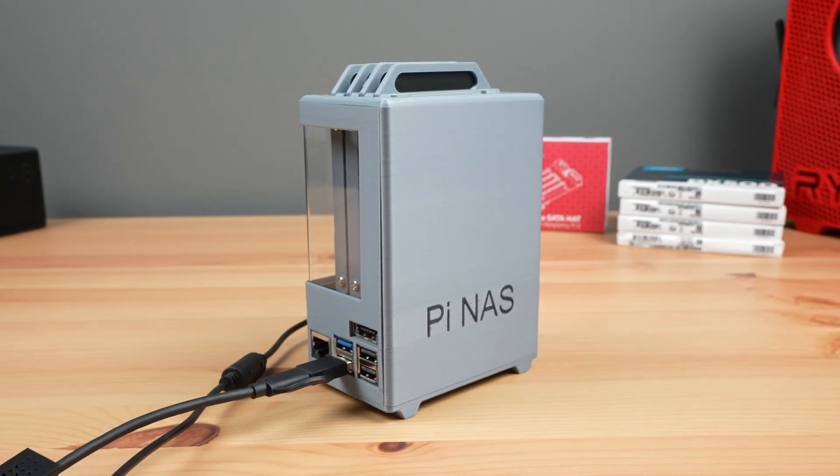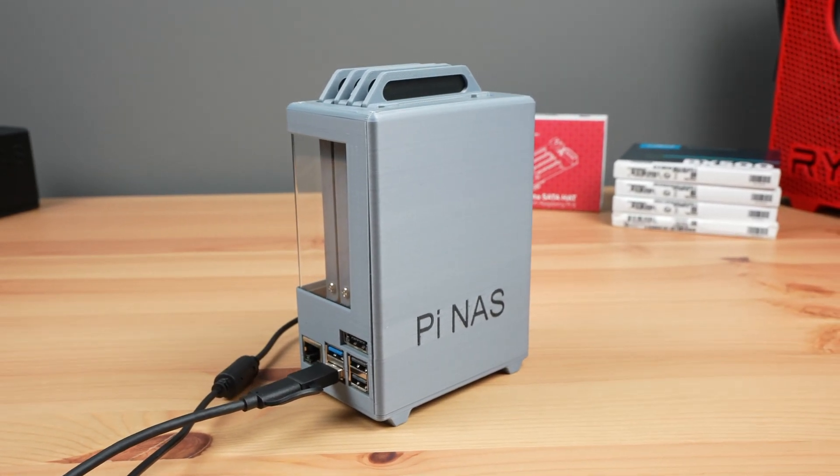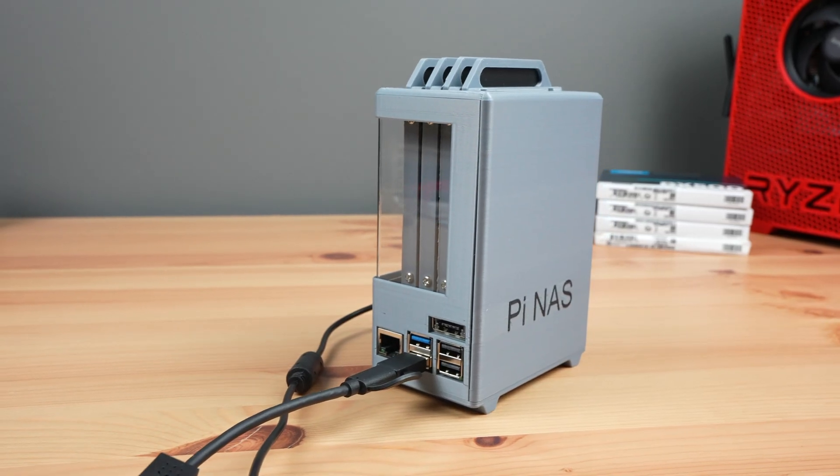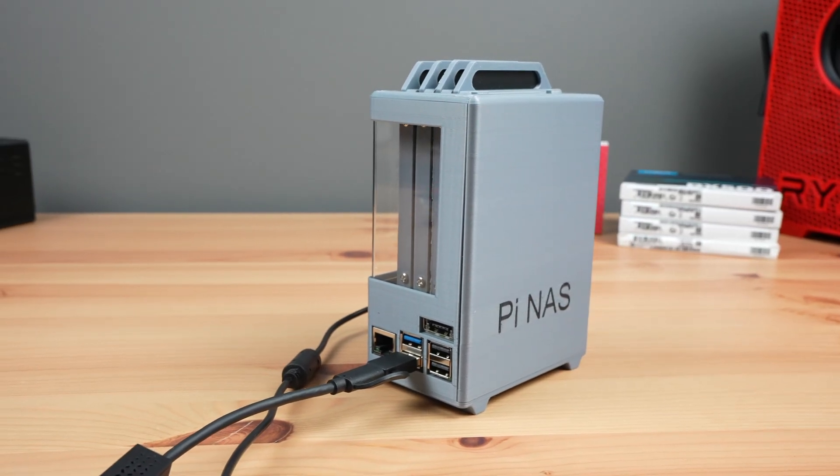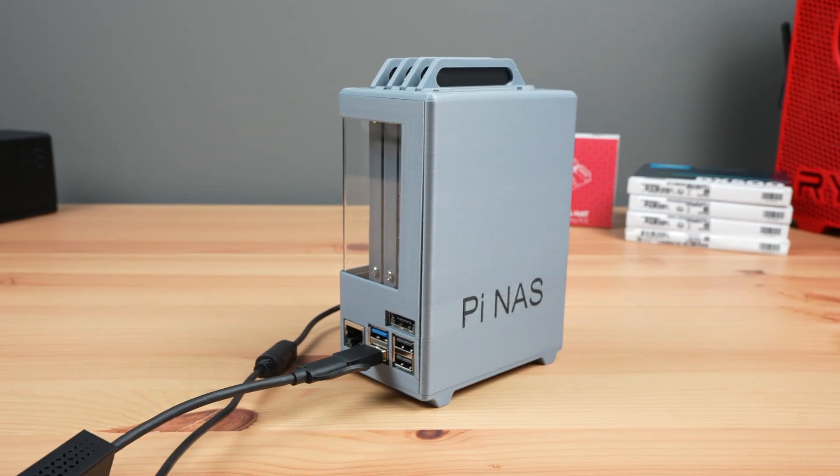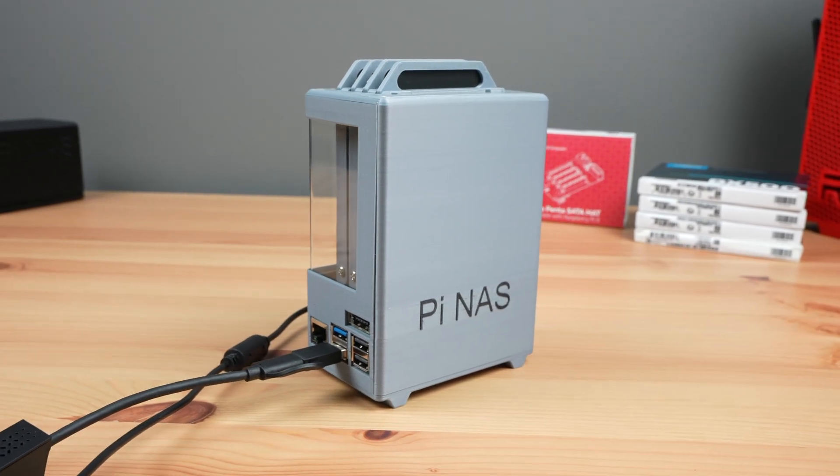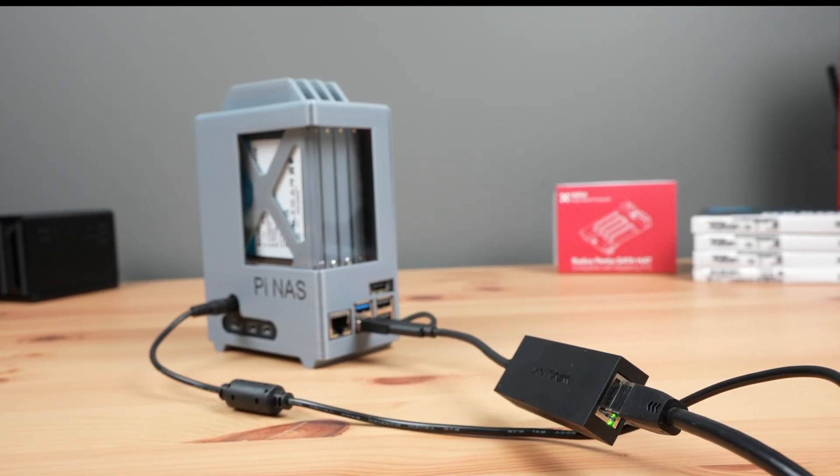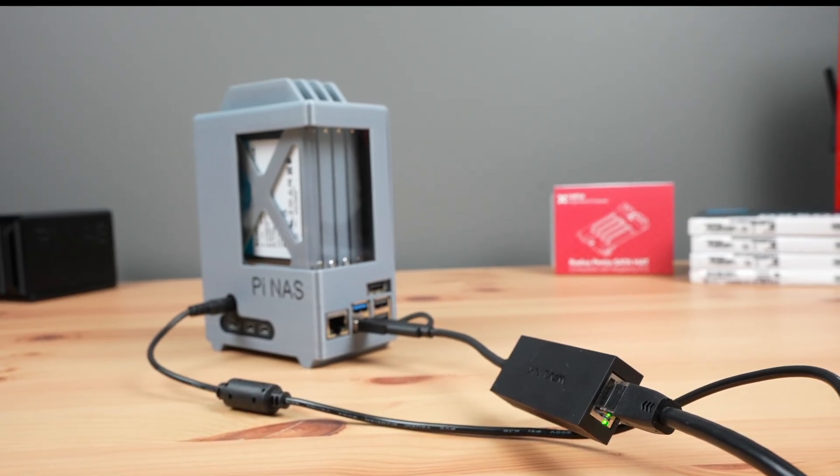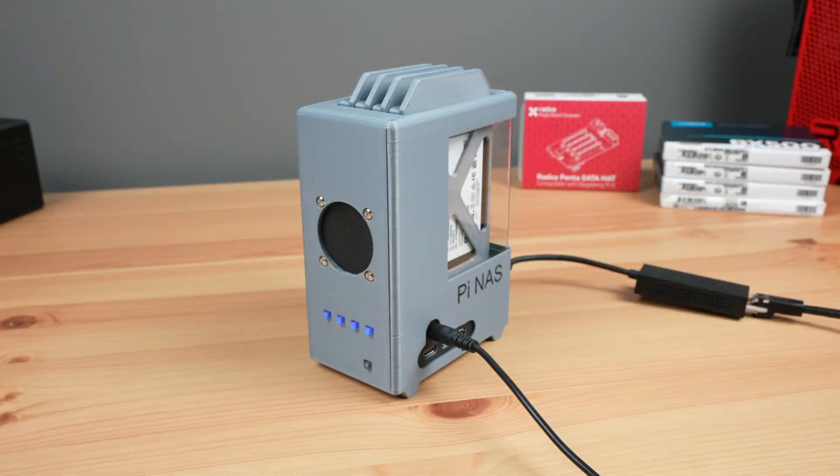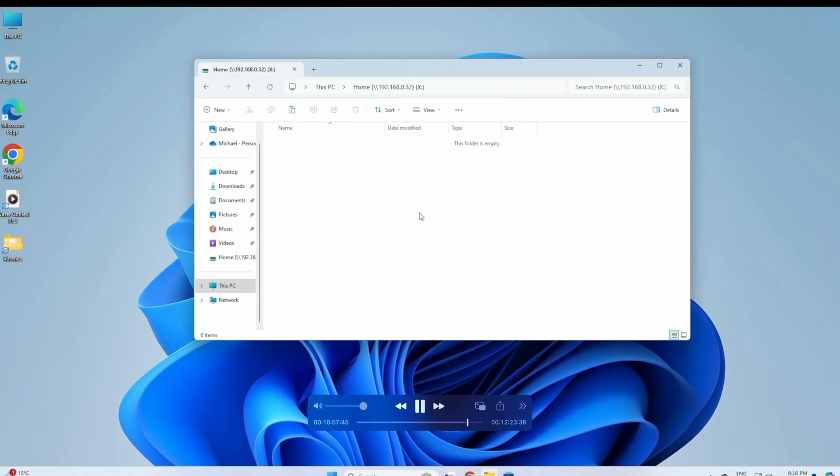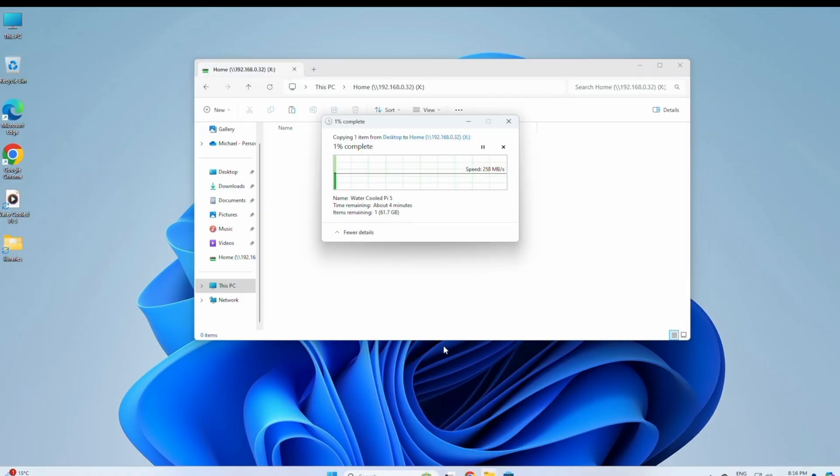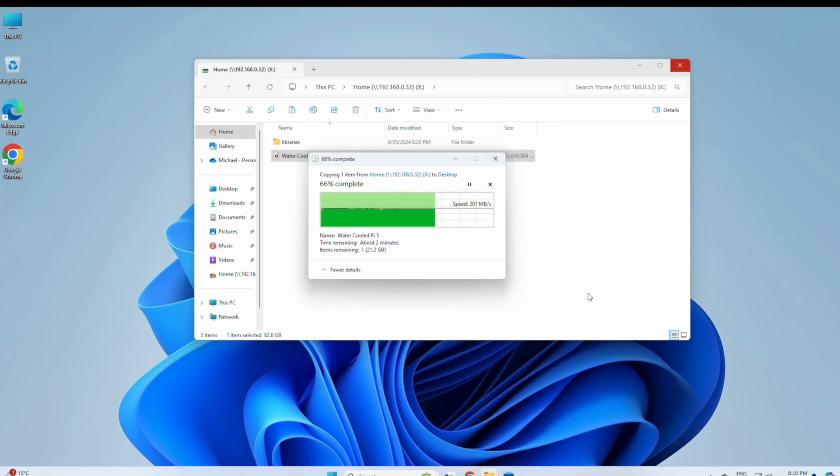A few months ago, I built an all-SSD NAS using a Raspberry Pi 5 and a Quad SATA hat from Radcer. By adding a 2.5 gig ethernet adapter, I managed to get pretty good transfer speeds out of it. I got 260 megabytes per second writing files to the NAS and 200 megabytes per second reading files from the NAS.